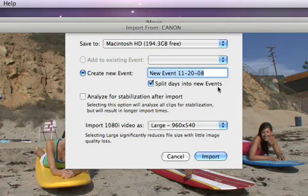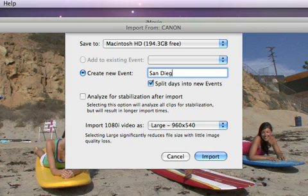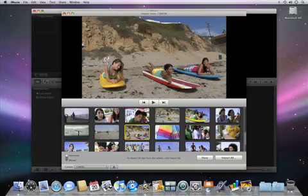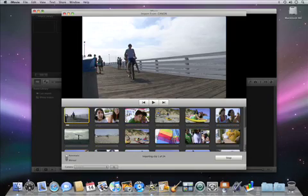Now iMovie will ask you to name the event where this video was taken, like a birthday party or in this case, our trip to San Diego. One last click of the Import button and the video is on its way from the camera into your Mac.